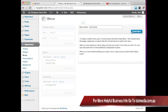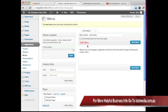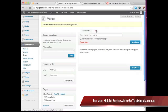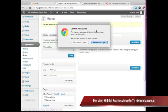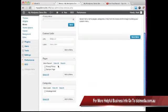I'm going to click on create menu. And what we can do is we can either decide to automatically add new top level pages, we can add even a new menu if we wanted to, or we can choose what pages and what not that we want to appear on our menu.